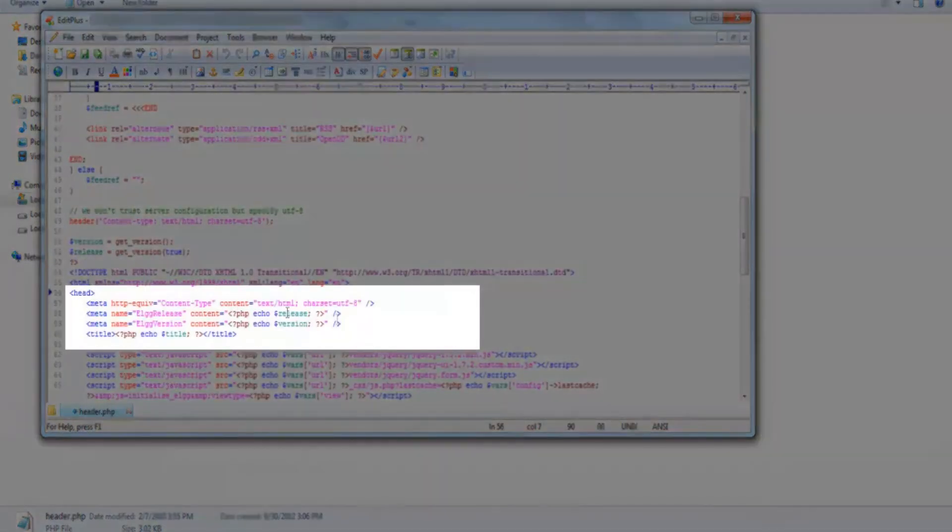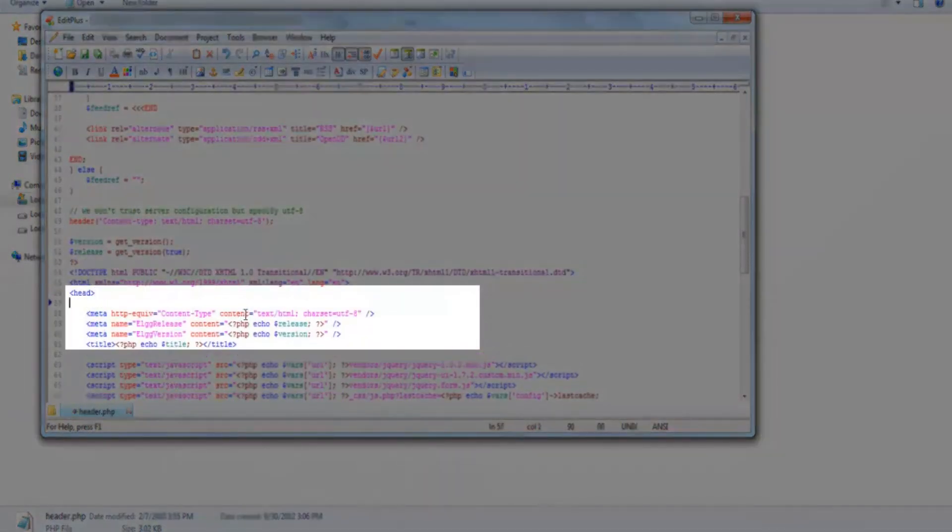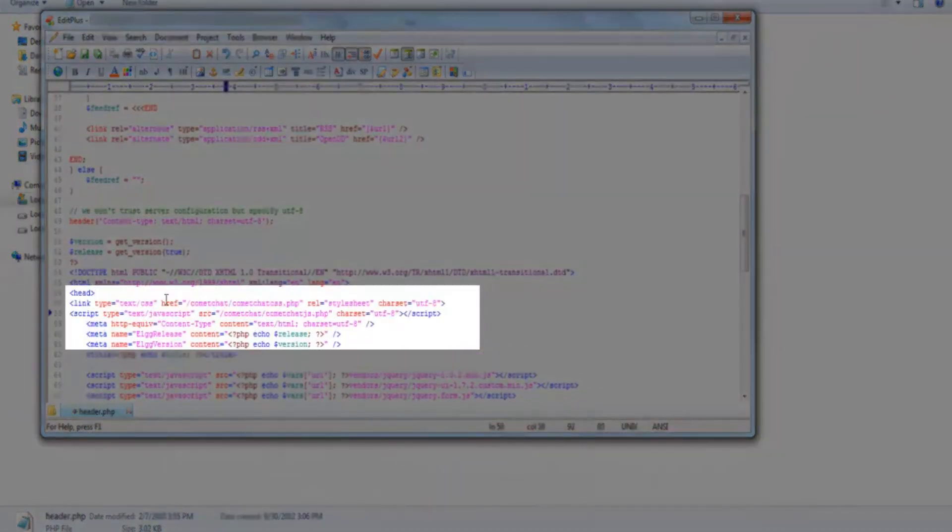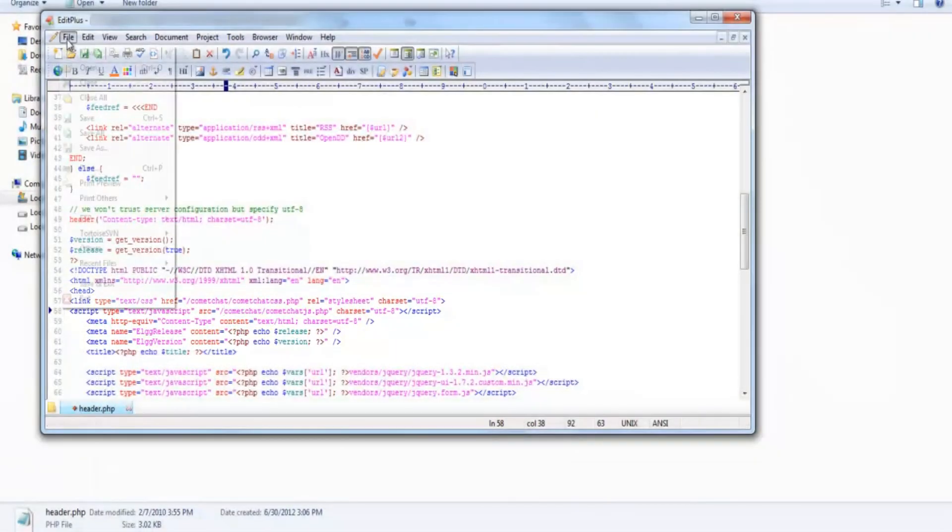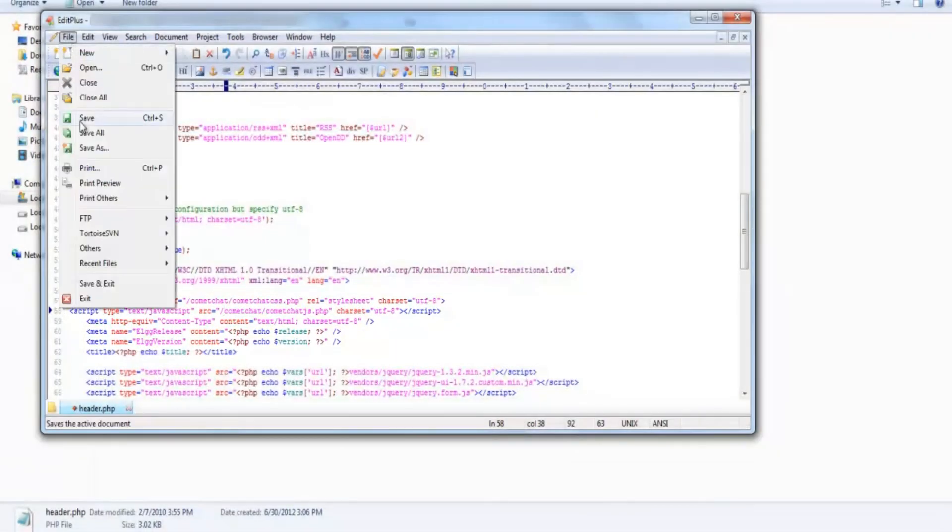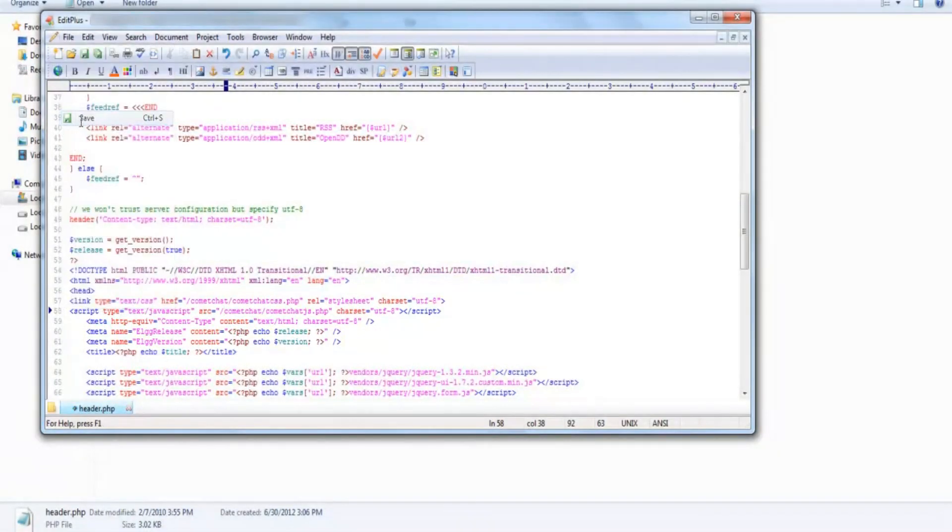Look for the head tag and paste the two lines of code that you had copied earlier right under it. Save this file.